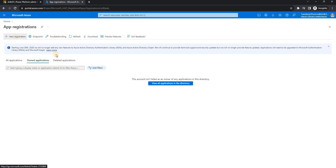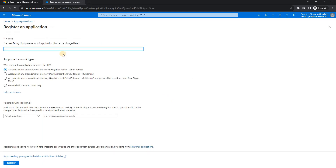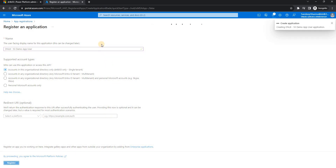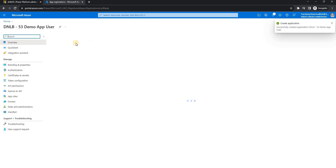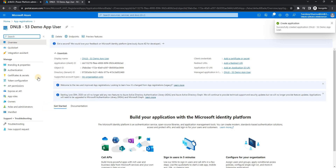I'll register a new application and name it something like 'demo app user'. This is the name of my application registration. If you want to make it single-tenant, you can select that option; if you want multi-tenant, you can enable that. You can change it after registration if needed.